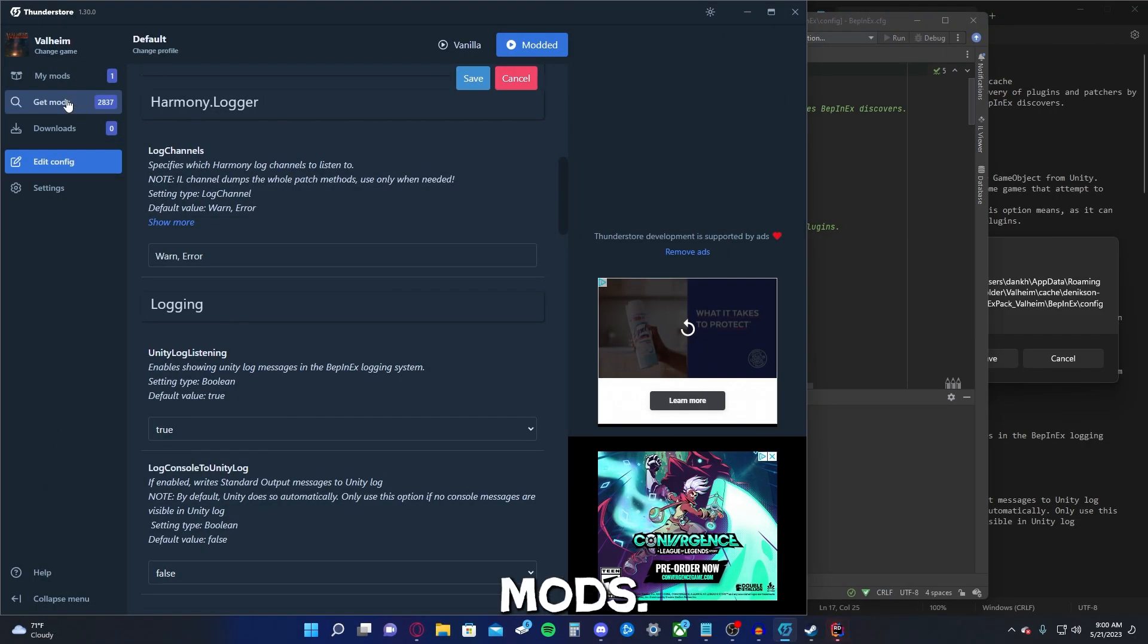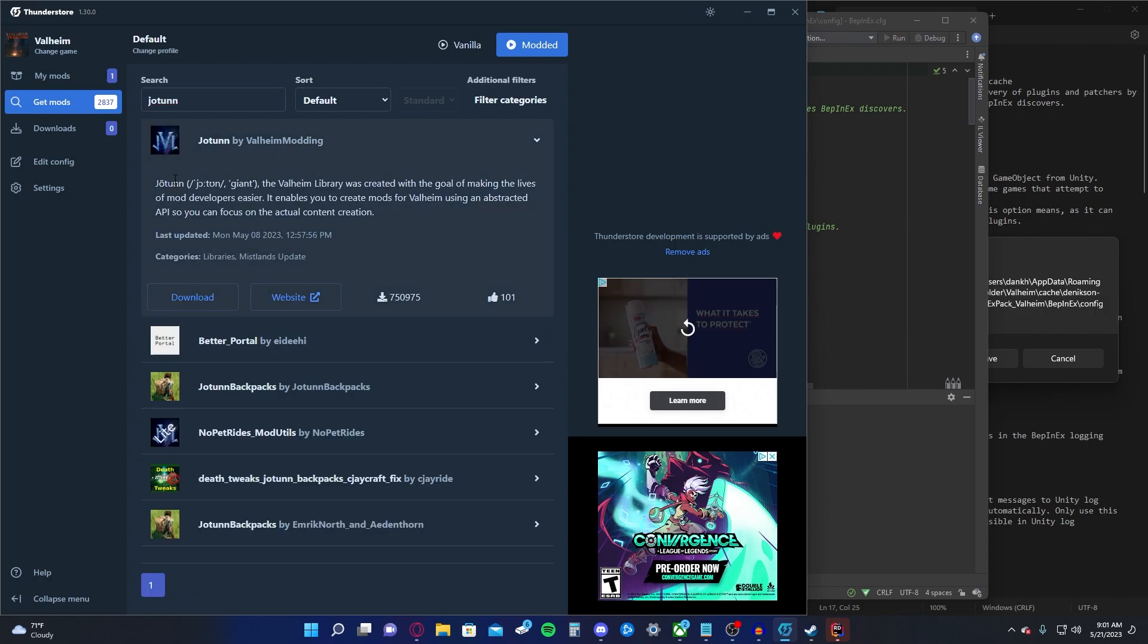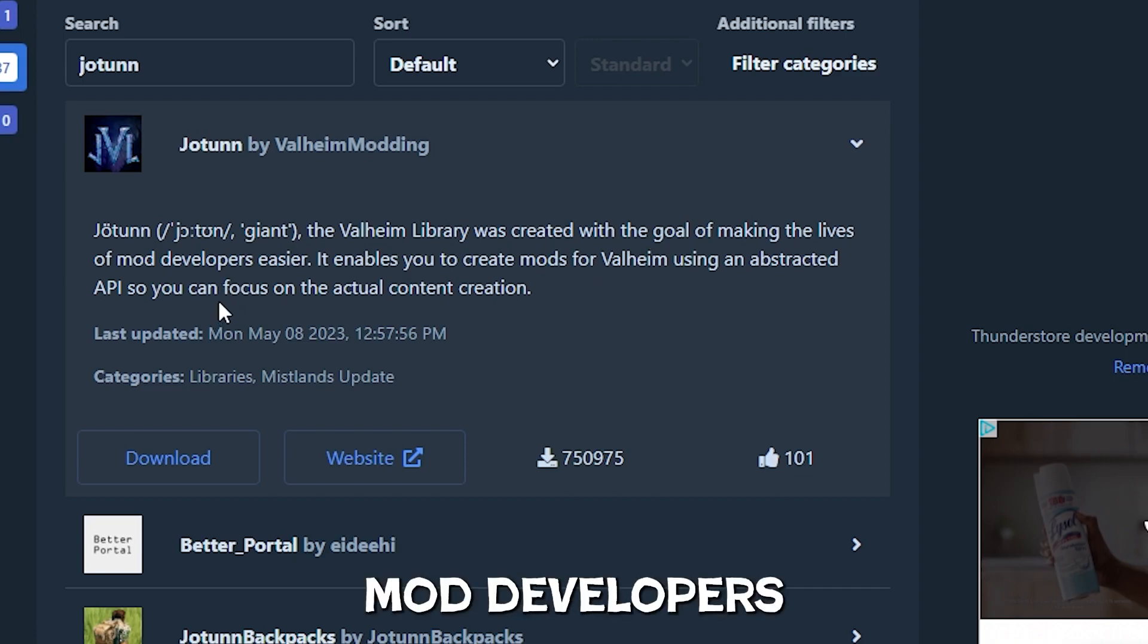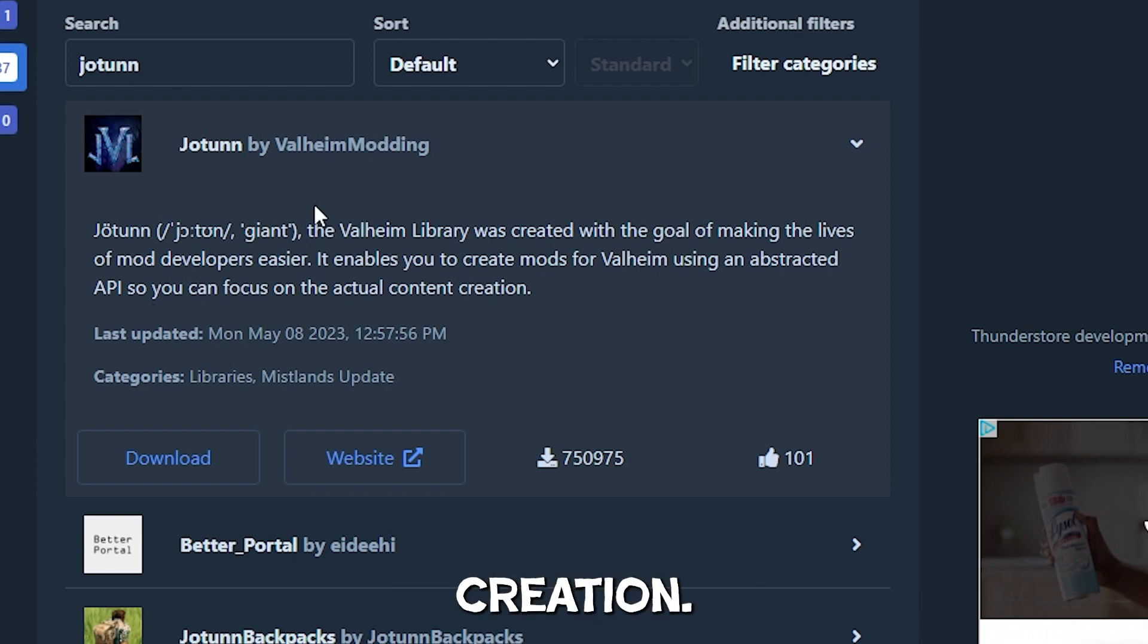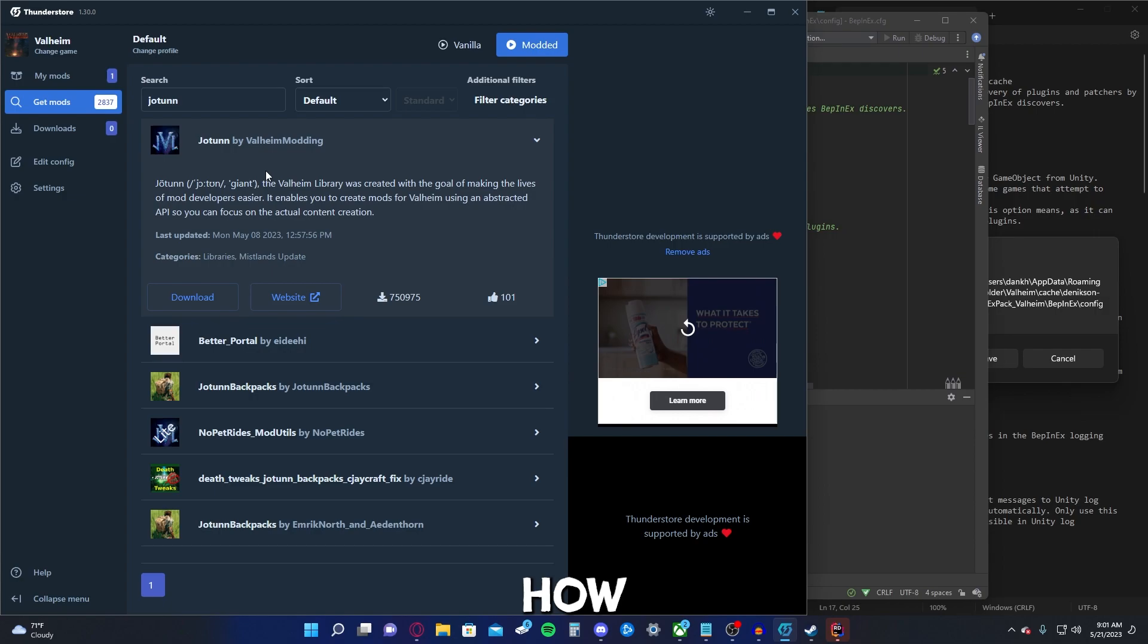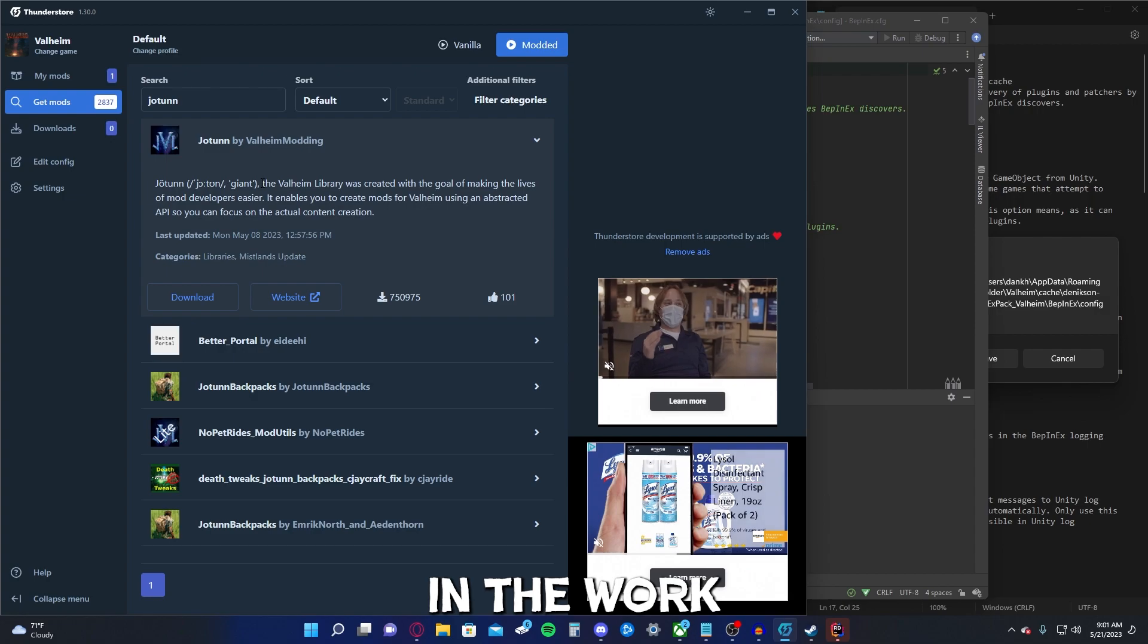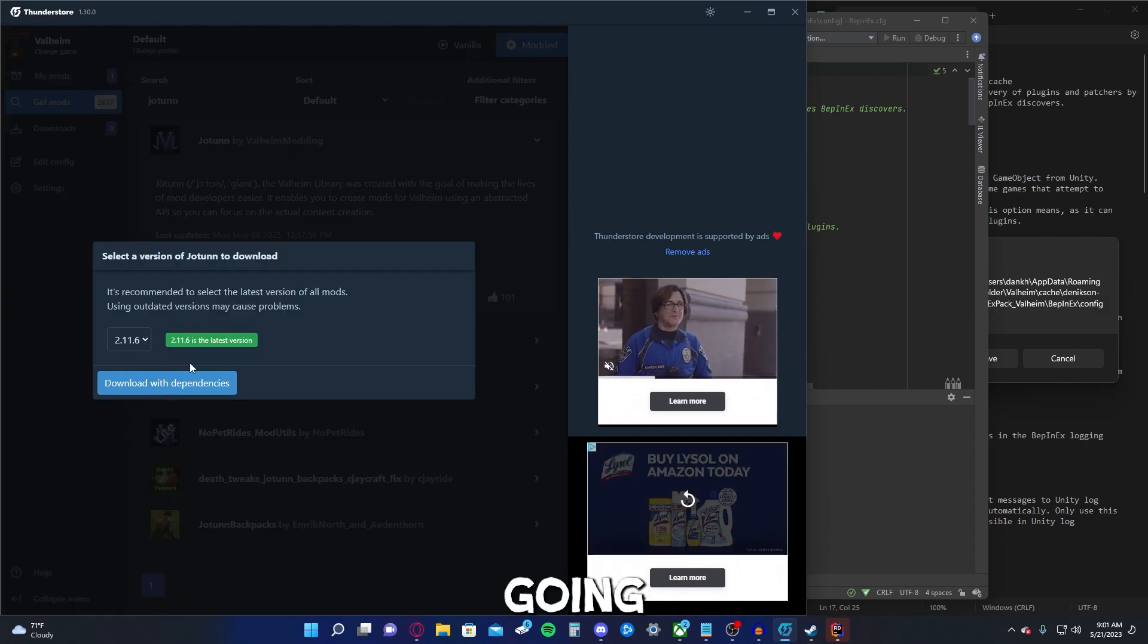Okay, so let's get some more mods. Another one you're going to want is Jotunn. The Valheim library was created with the goal of making the lives of mod developers easier. It enables you to create mods for Valheim using an abstracted API so you can focus on the actual content creation. Basically, Jotunn is used to make modding easier for modders in some way or another. I'm not sure how, because again, I don't do that stuff, but thank you for the people who actually have put into work, because the game has pretty good mod support. So we're just going to download it.